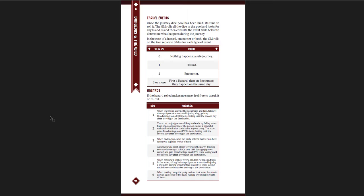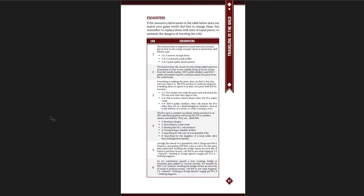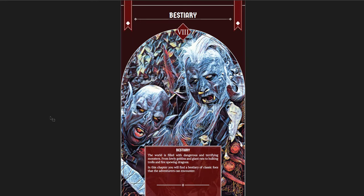For example, if you roll a one on the hazard, when traversing a ravine, the scout trips and falls, taking four damage, ignores armor, and injuring a leg, gaining disadvantage on all dex tests, lasting until the second day after arriving at the destination. And then you have a series of encounters, and again, they can be deadly. It can be important, but they're also really cool. They're fun.